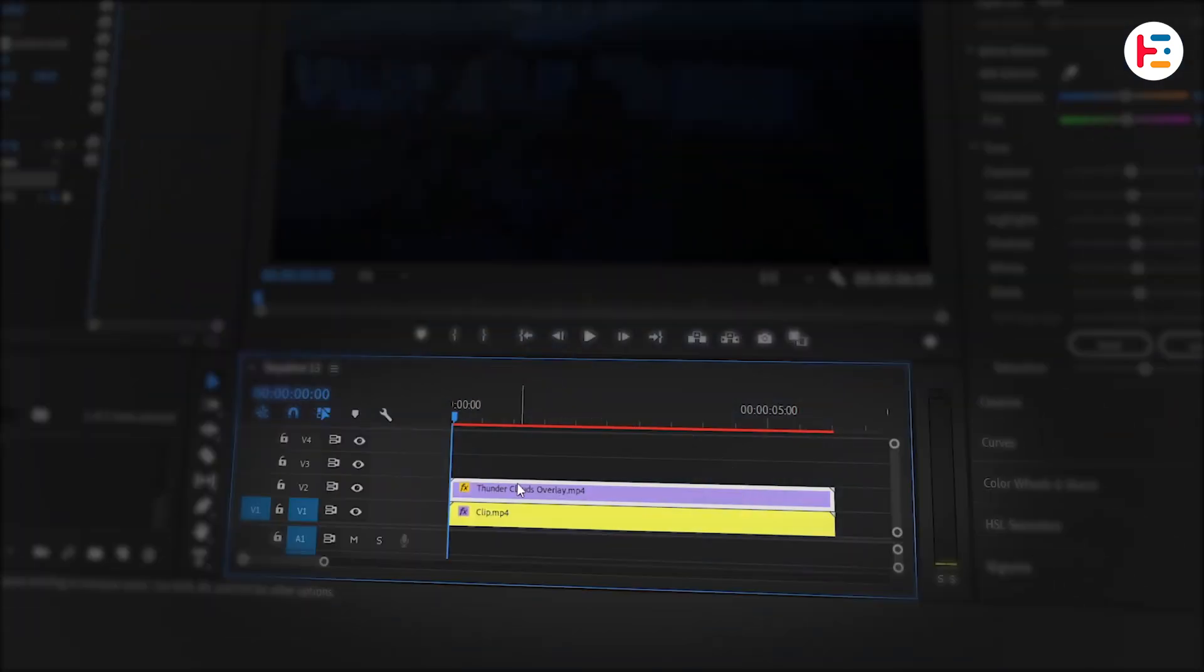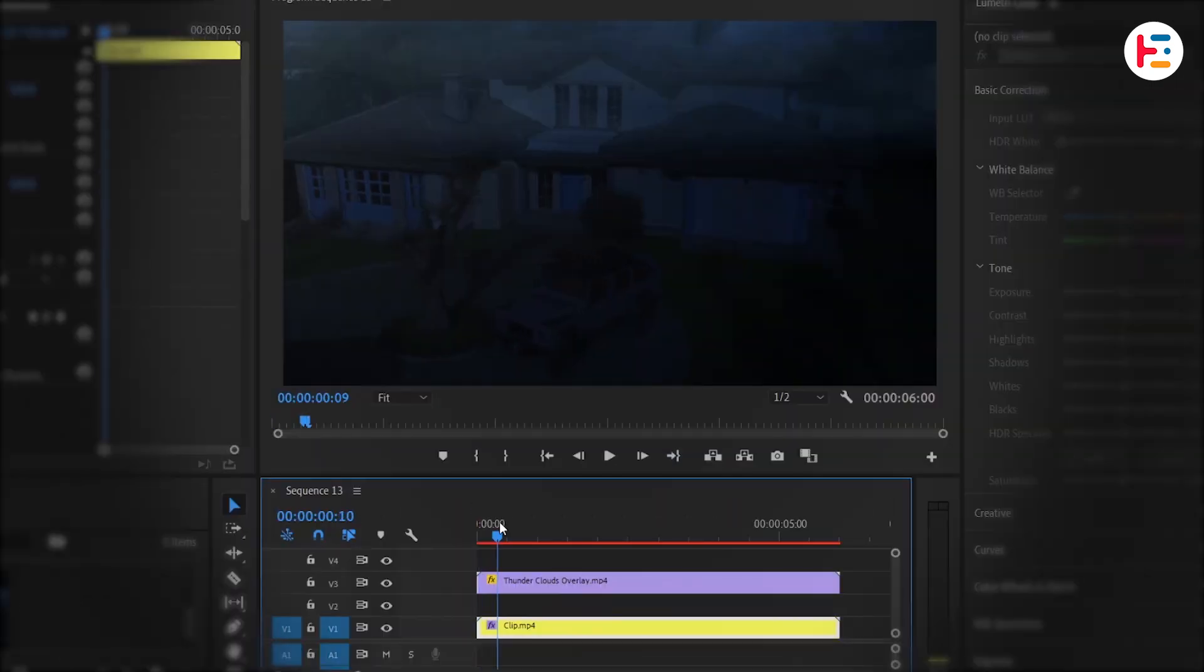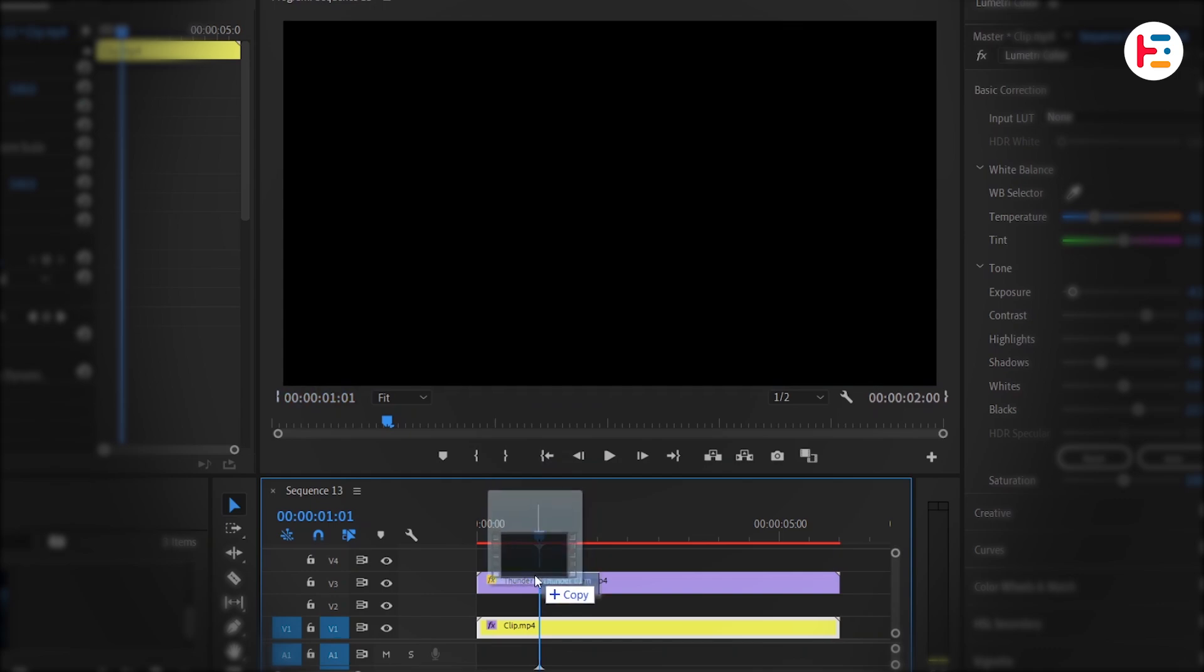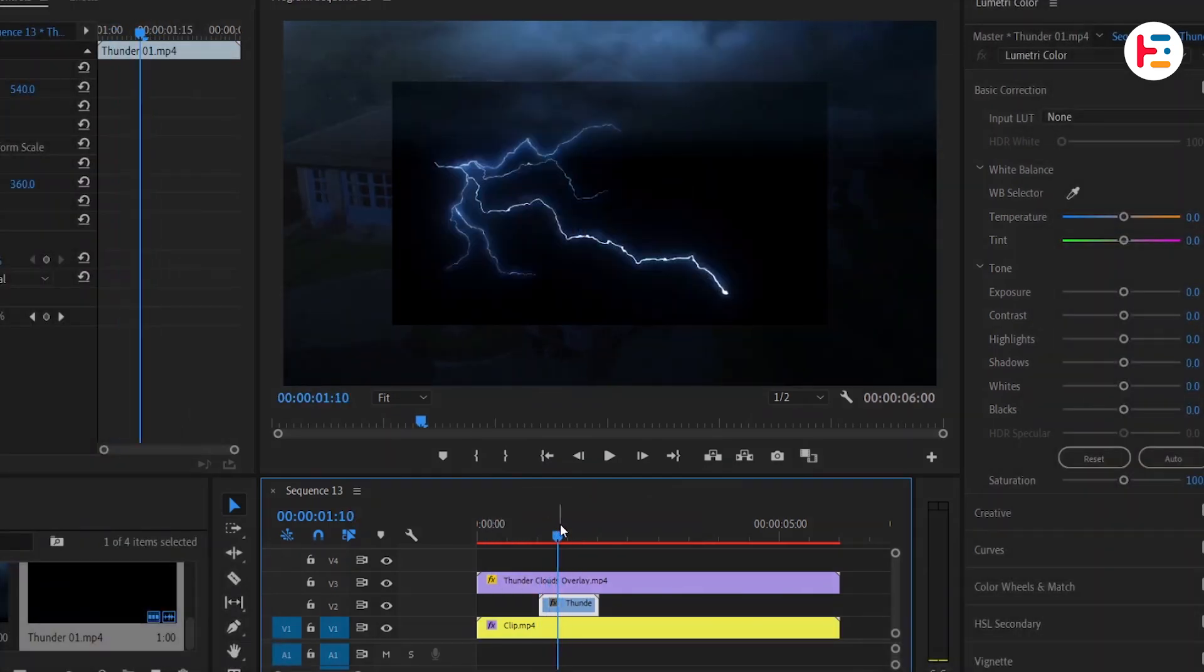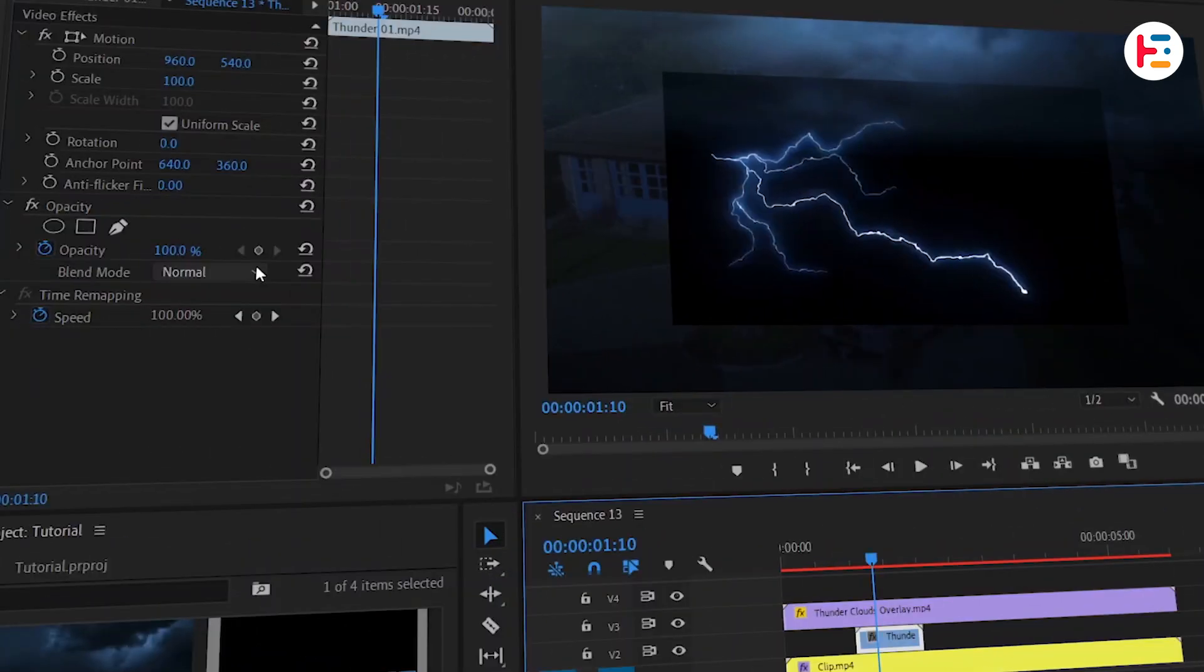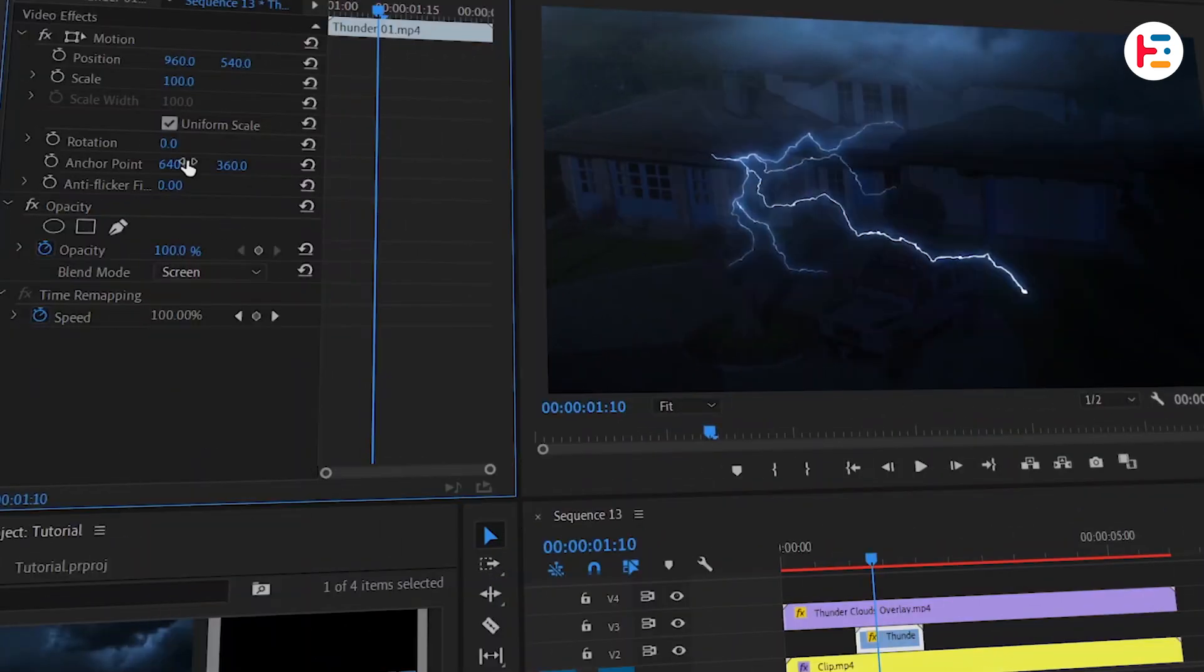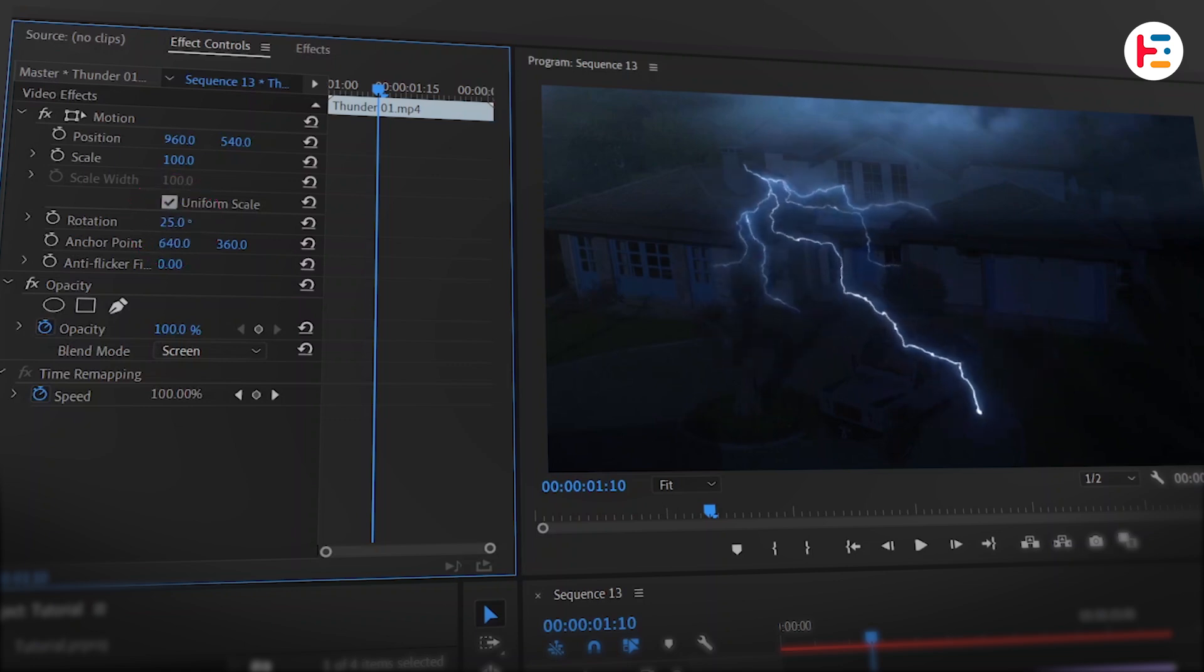To add a thunder effect, move the cloud's overlay up one track and find the exact frame where you want to place the thunder overlay, then drop it on video track 2. To remove the black background, set blend mode to screen. You can also tweak the rotation value to adjust the angle as needed.